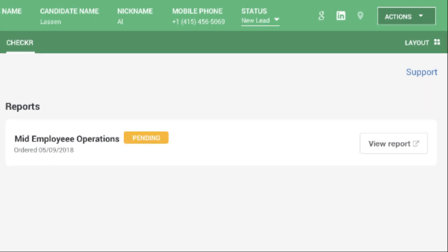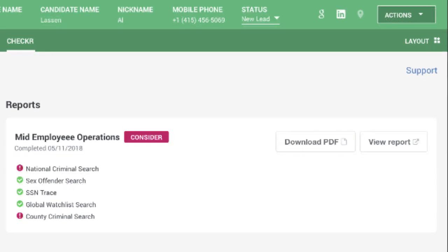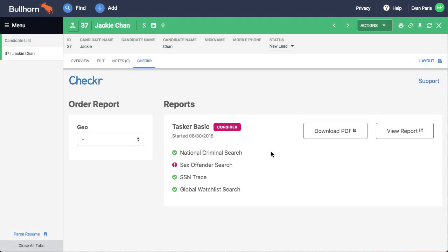Pending, which means Checker is gathering the data for the background check. Clear, which means the check is complete and there are no criminal records or adverse information to review. And consider, which means the check is complete and there's something for you to review.